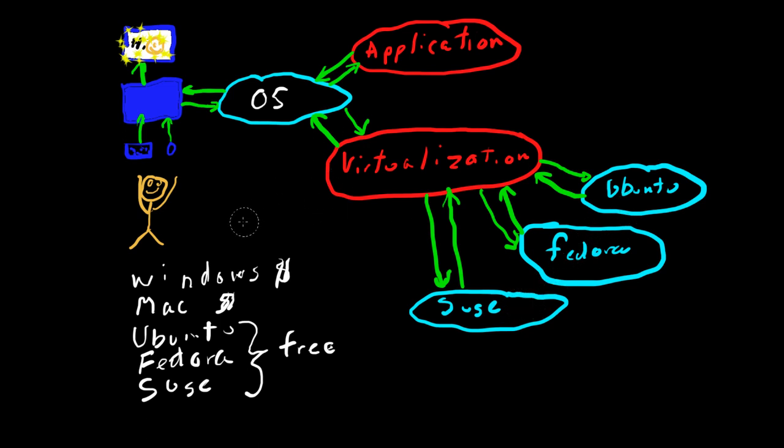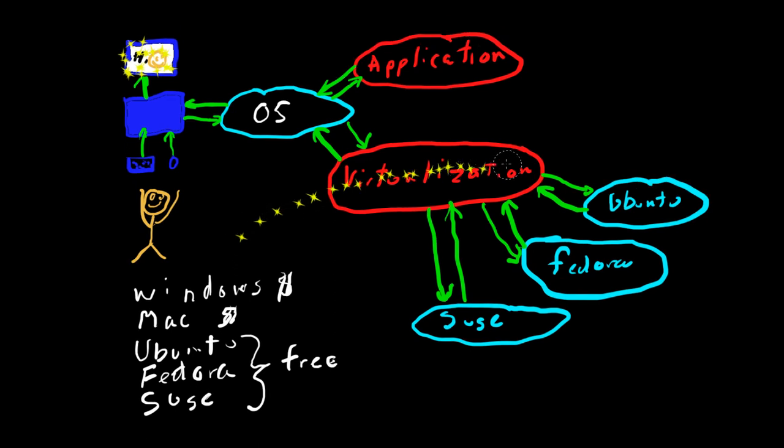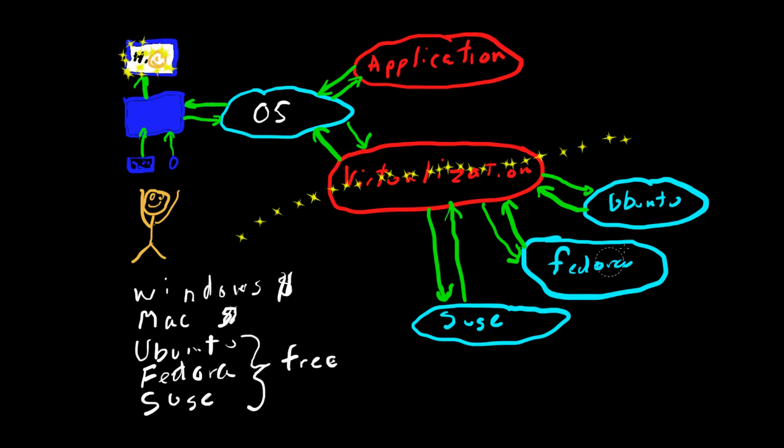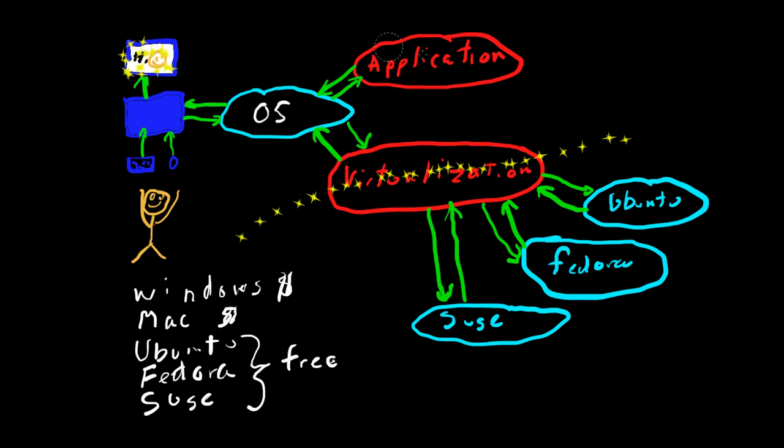And basically what we have here is you kind of have a wall here, so that each one of these operating systems running down here is completely separate from the hardware machine. If something goes wrong here with Ubuntu or Fedora, it shouldn't do anything to your hardware machine.